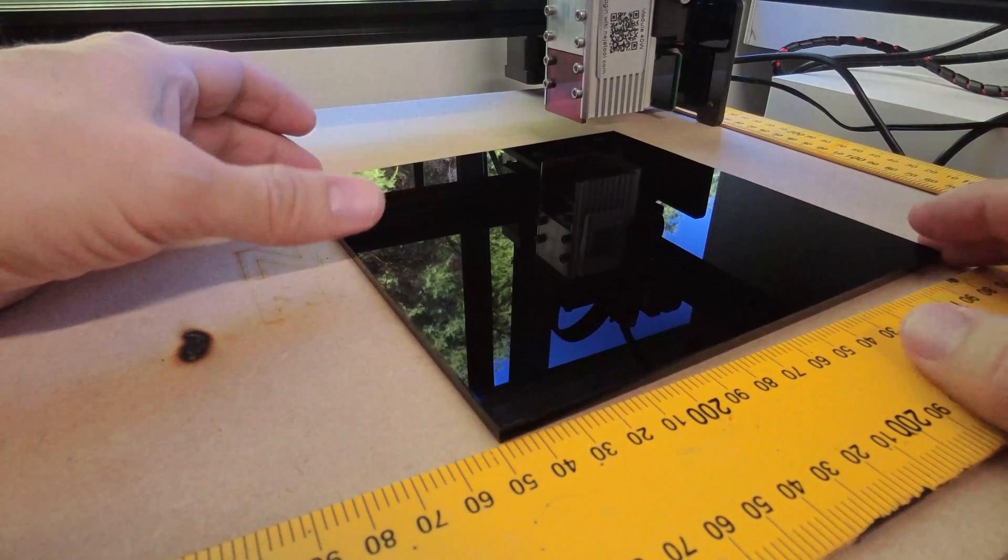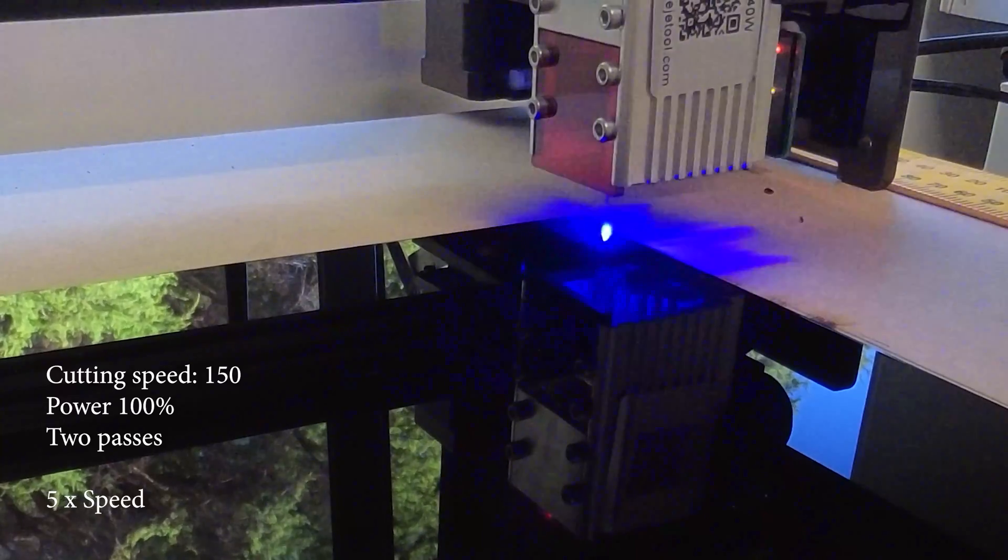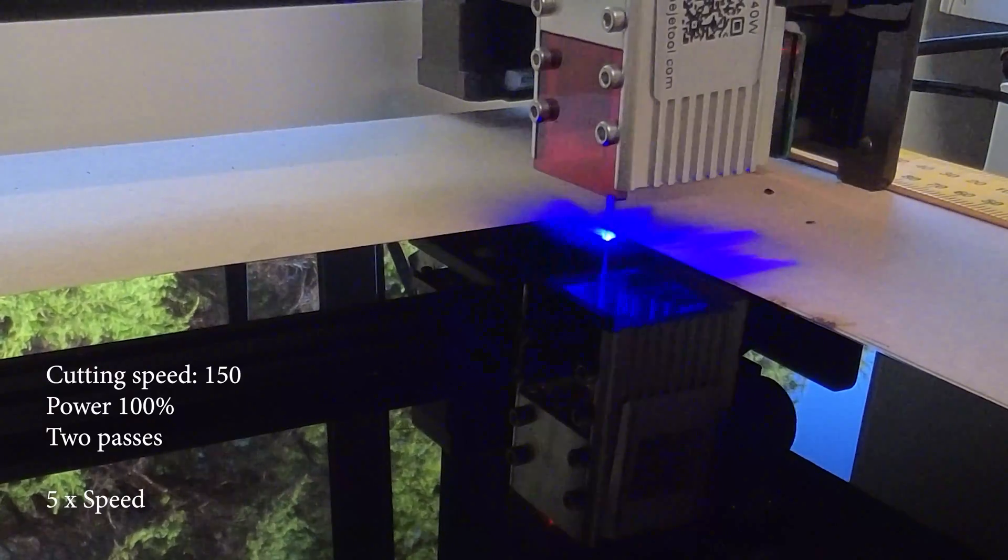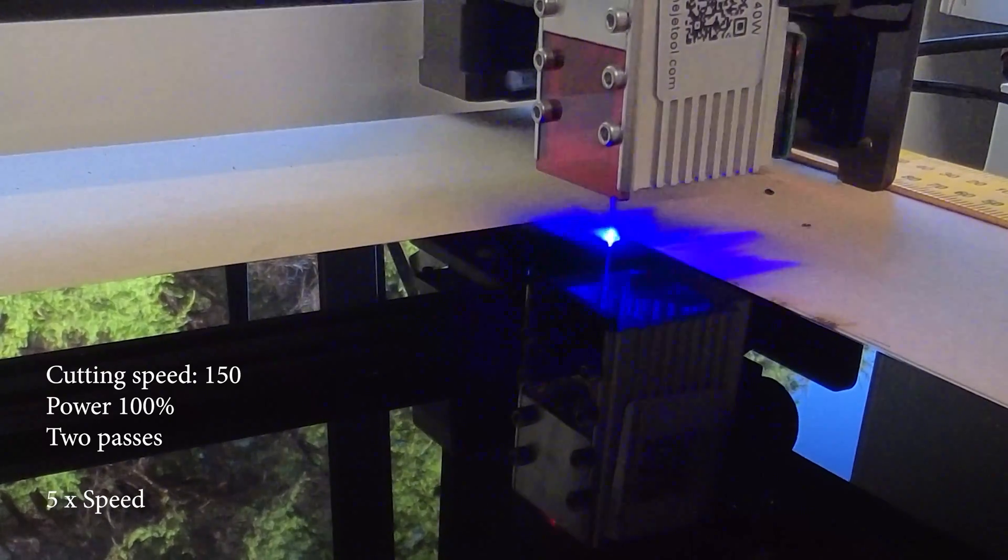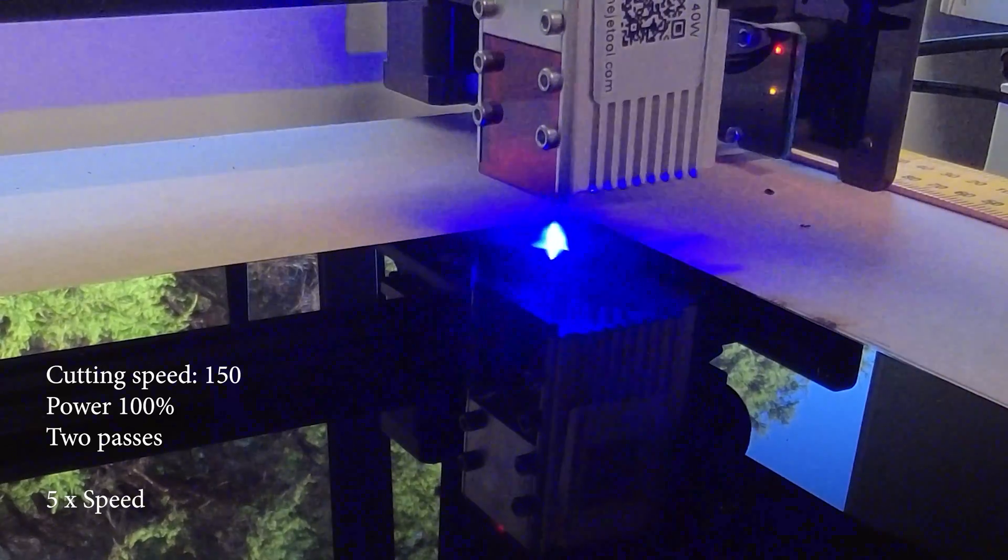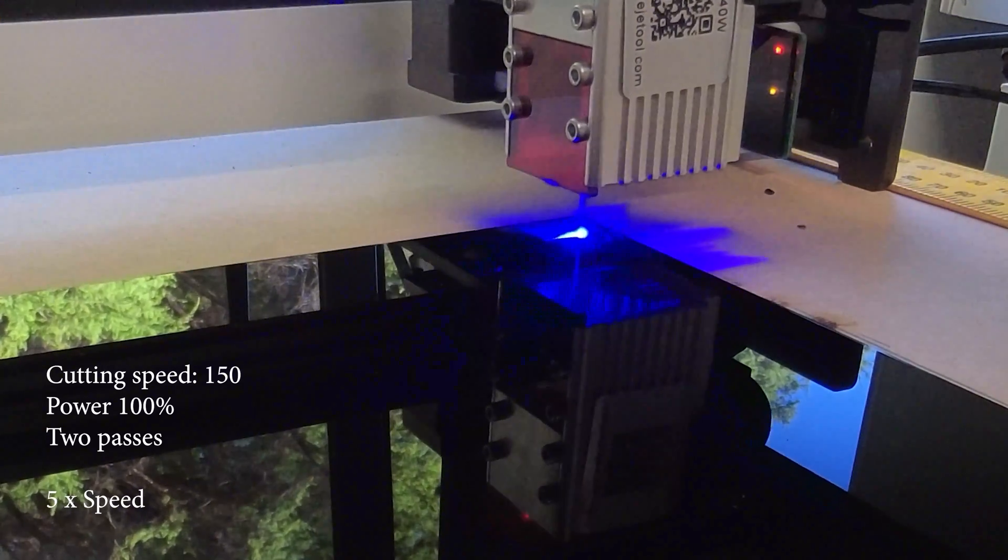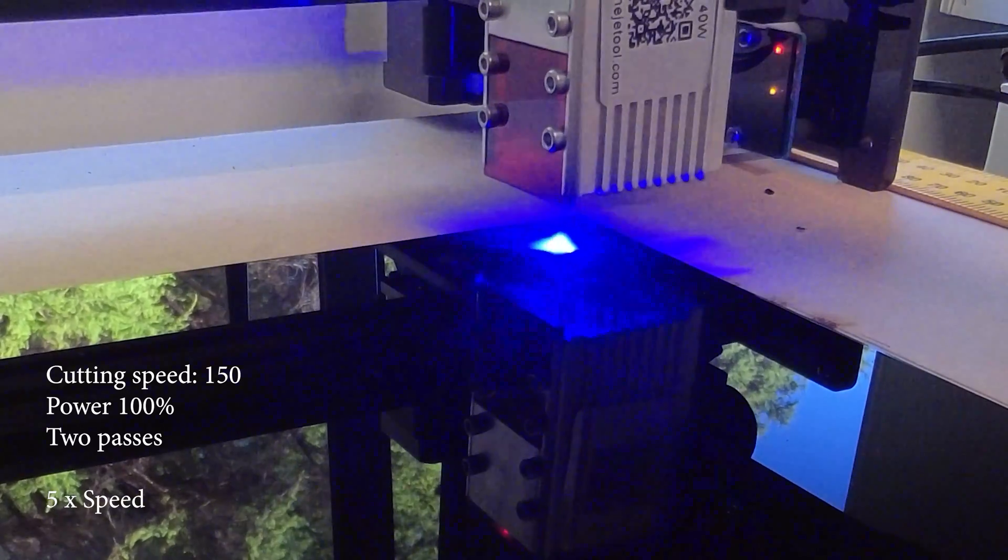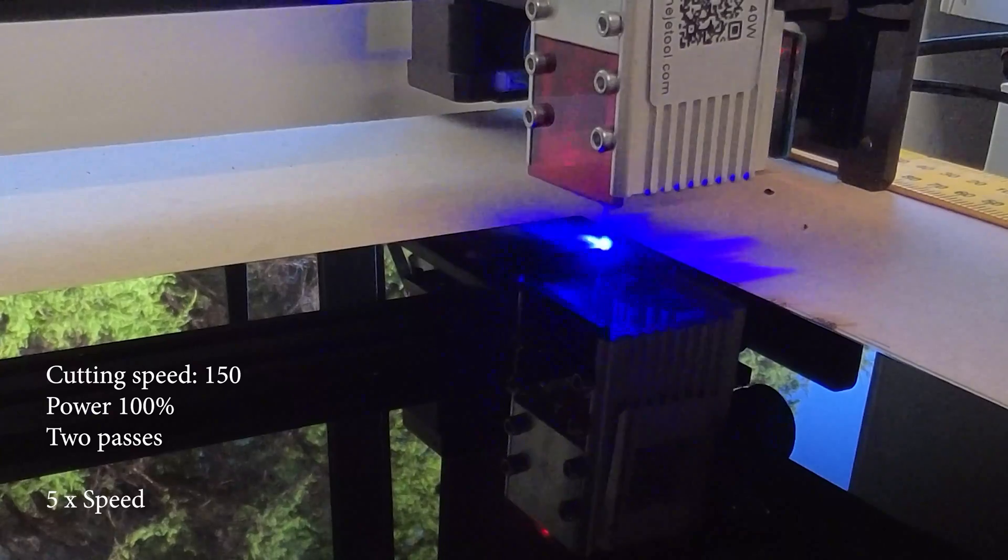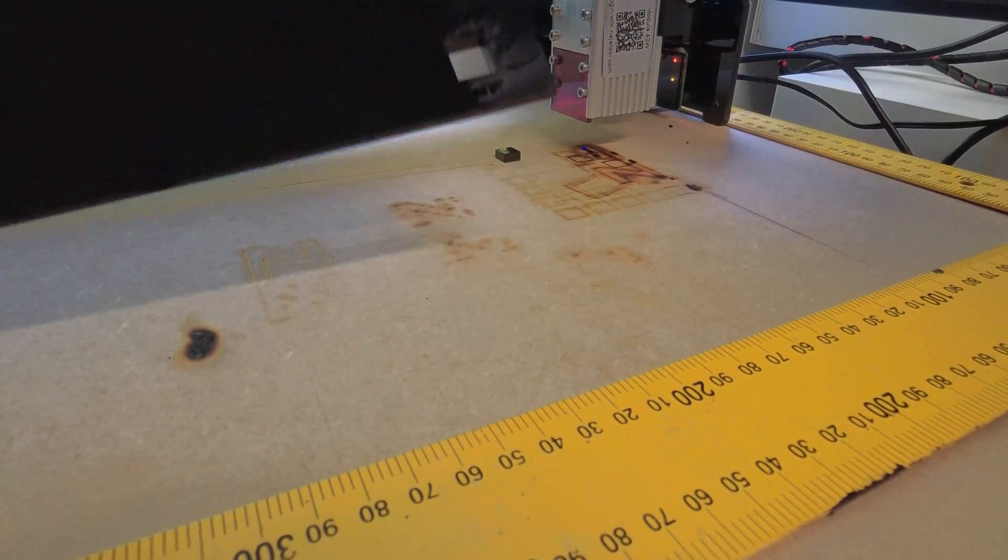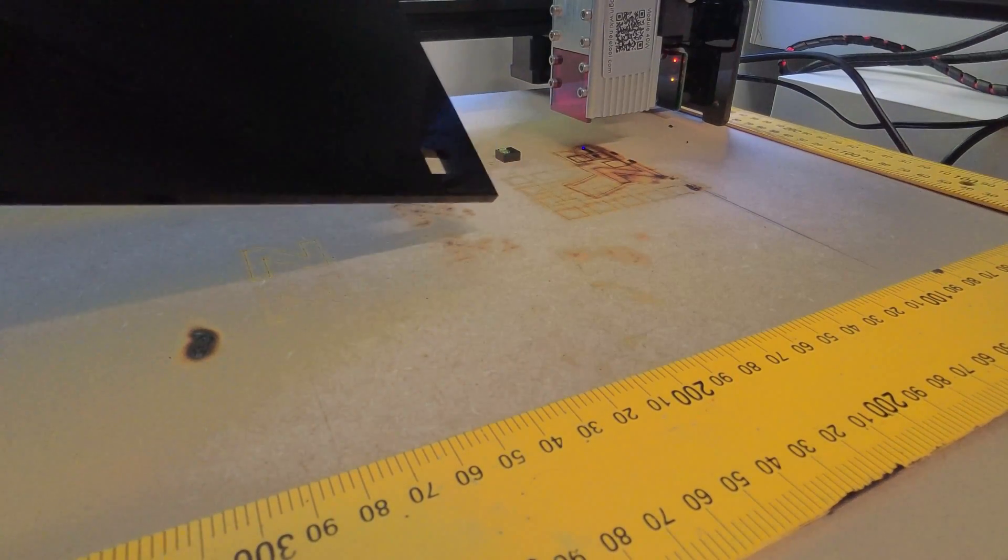Now let's try the 4.5mm. Looks pretty good, went straight through.